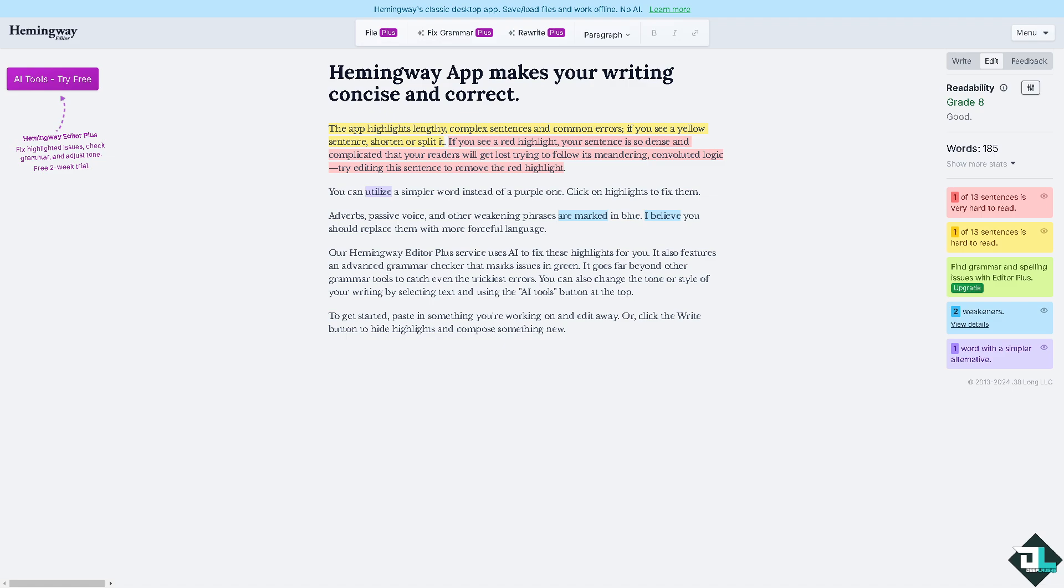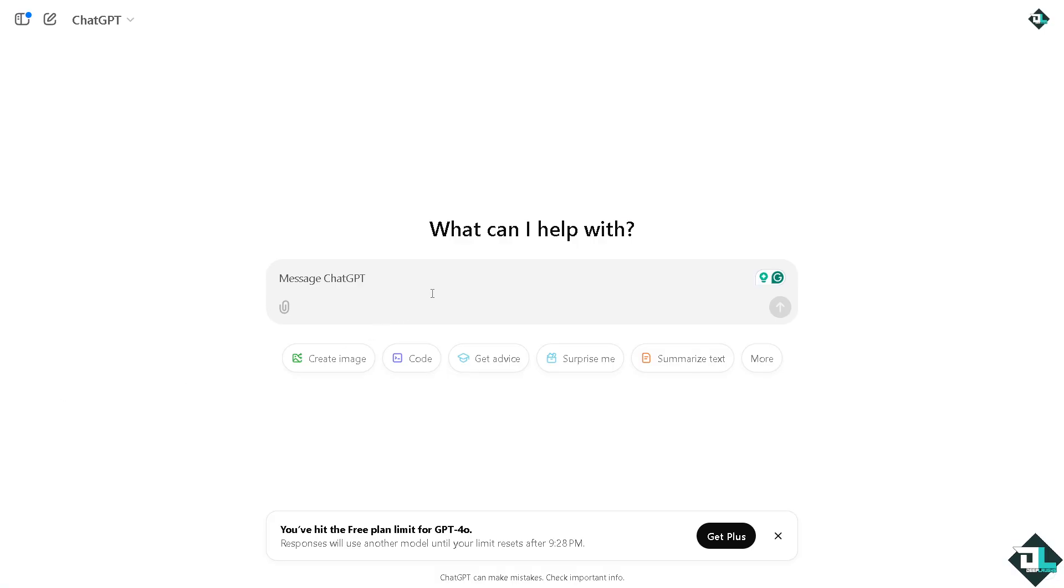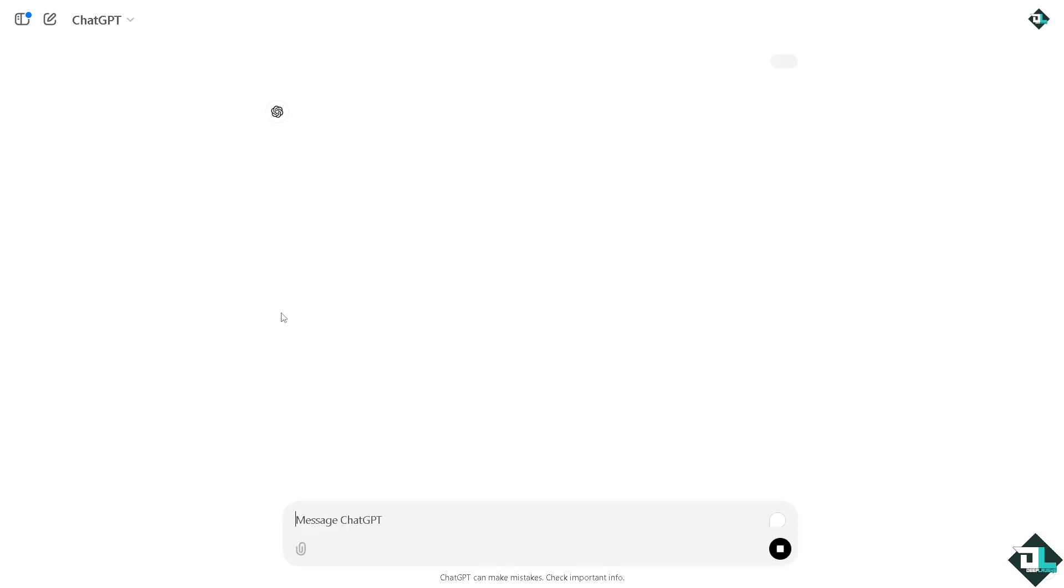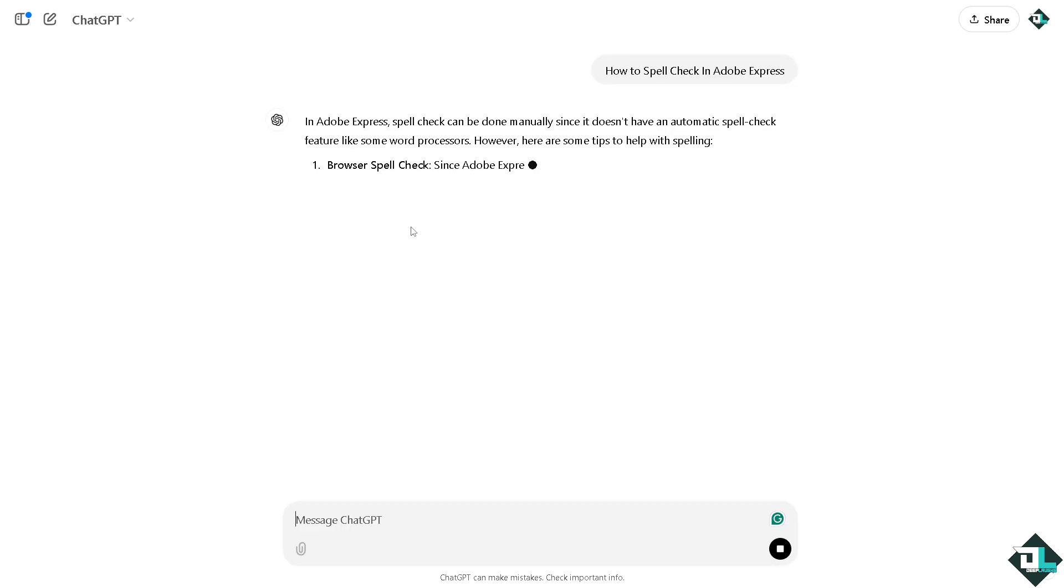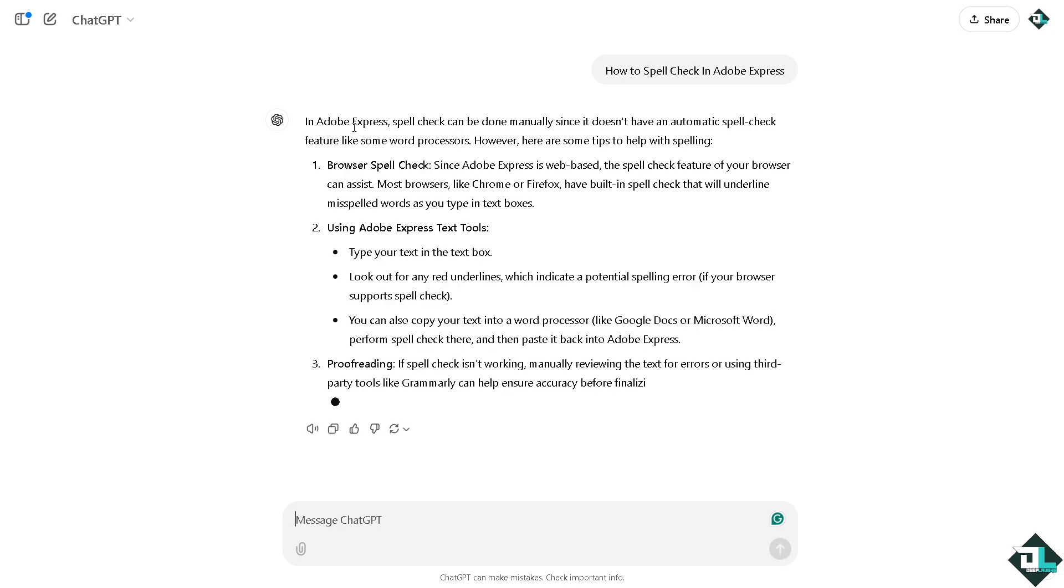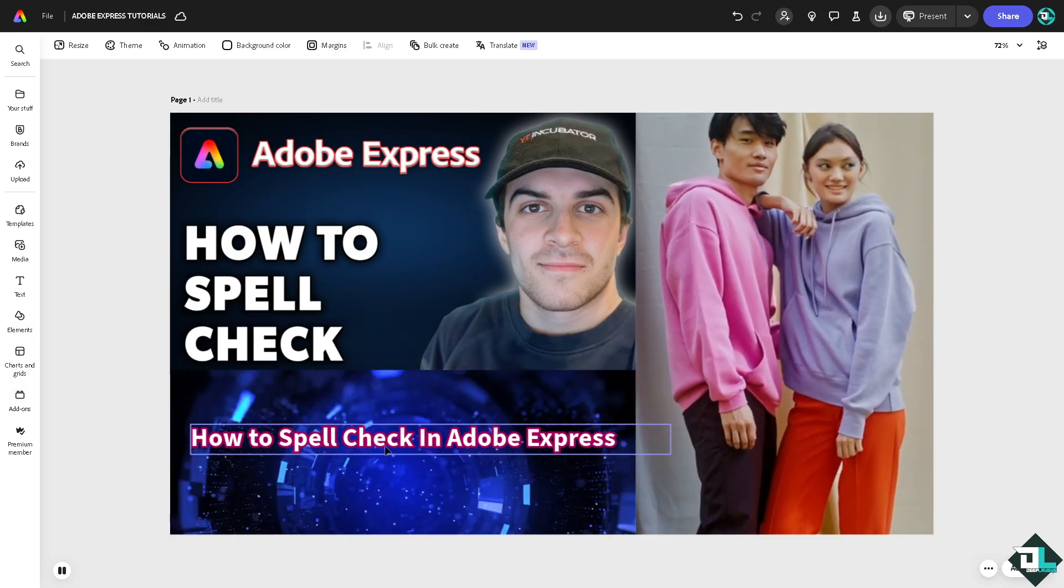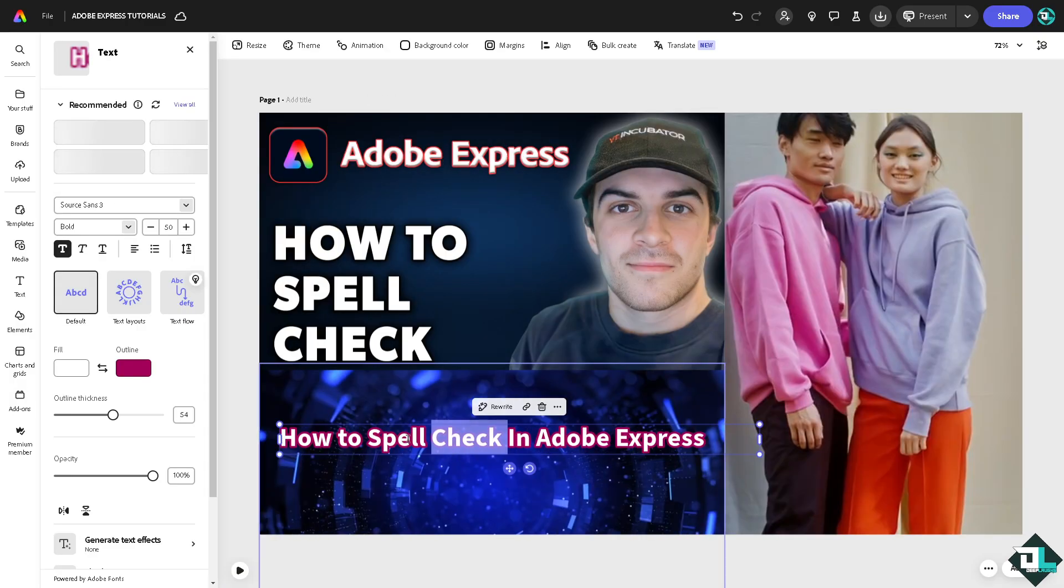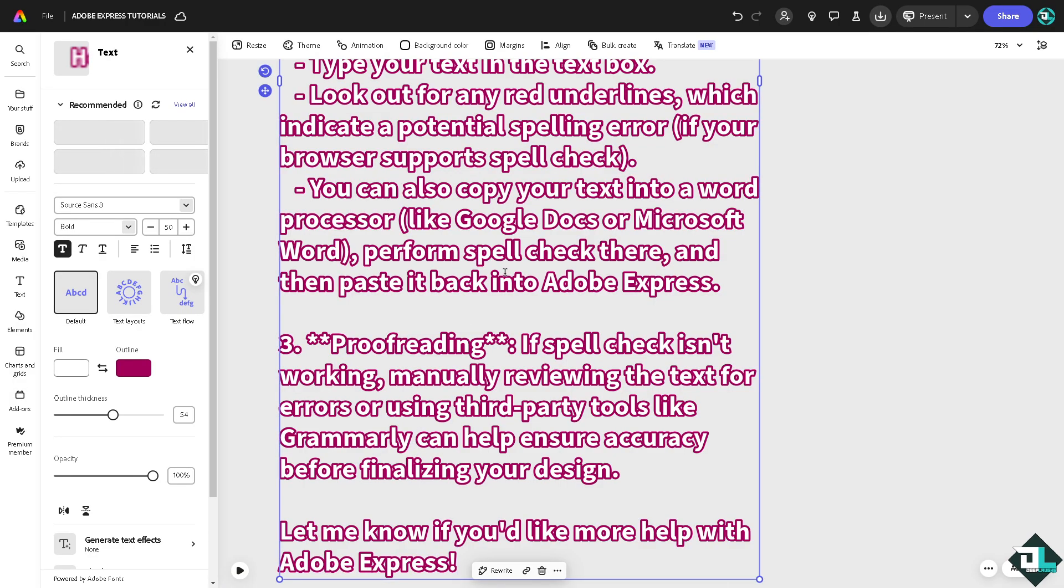And obviously the last option is going to be using ChatGPT. Type in your question, for example this. For example these are going to be the corrected spelling. Just copy this and of course click this copy section here and send it to your Adobe Express. Put it there.